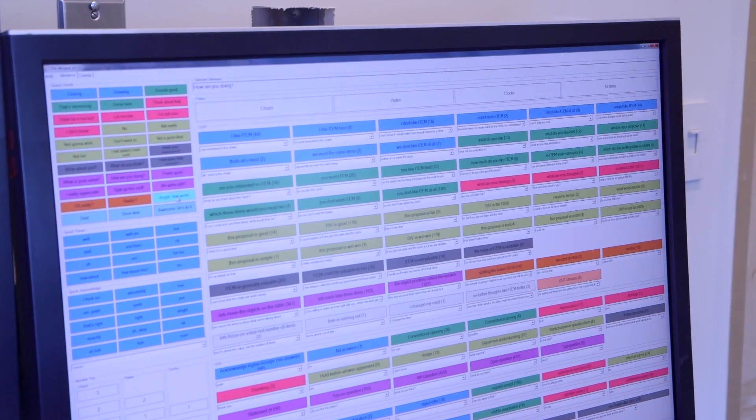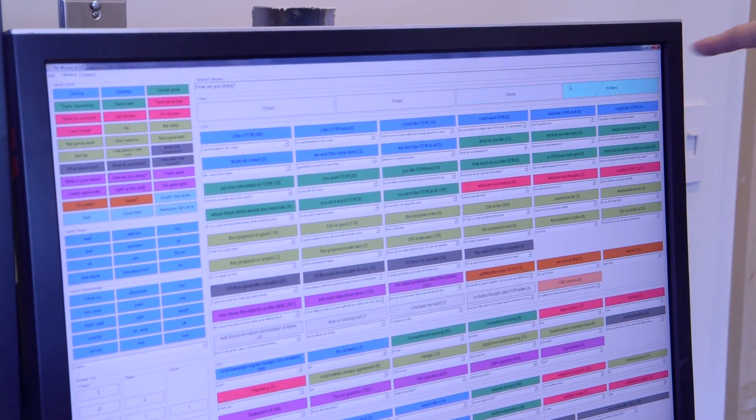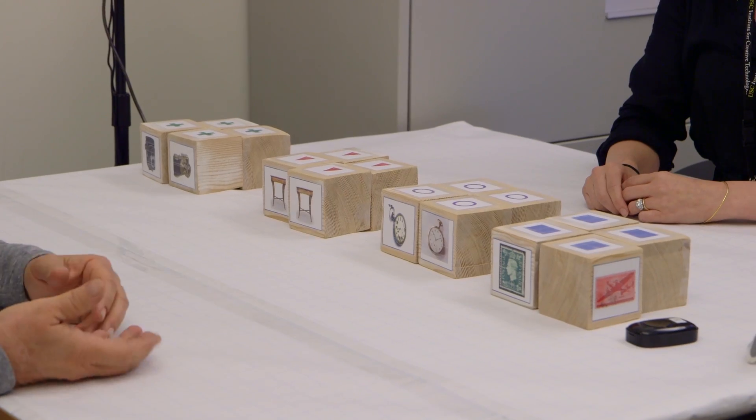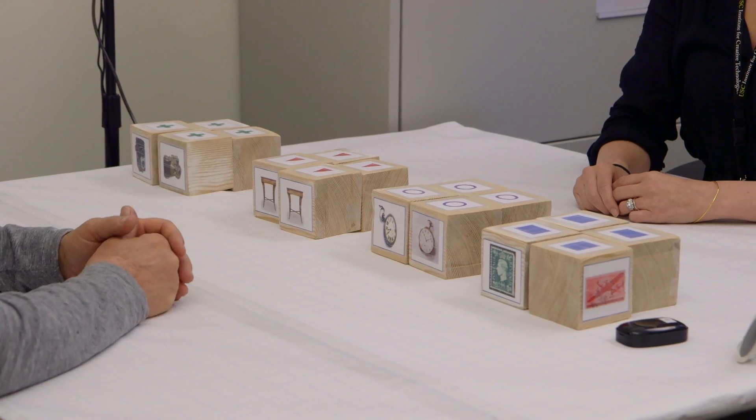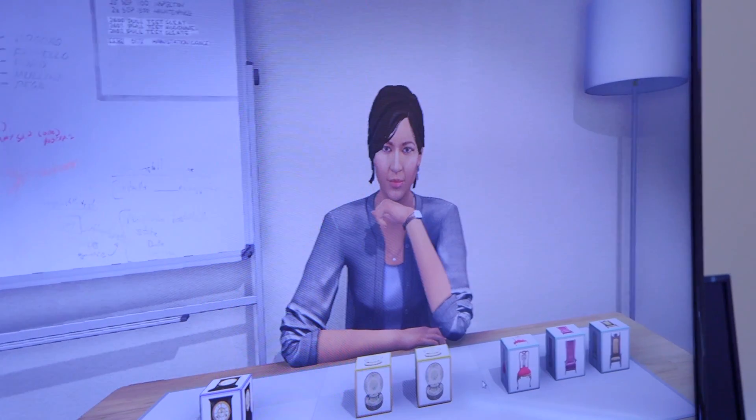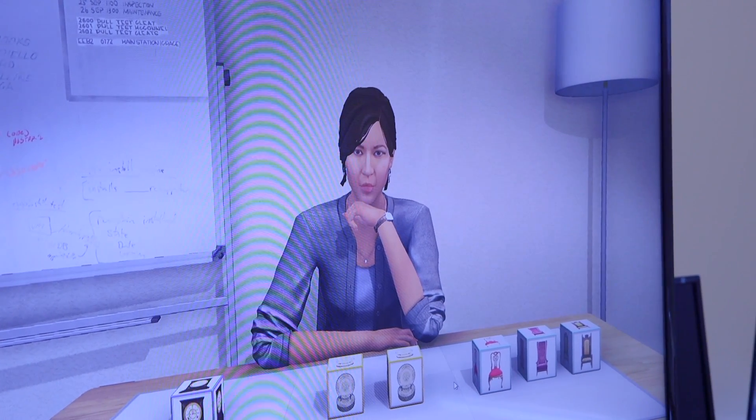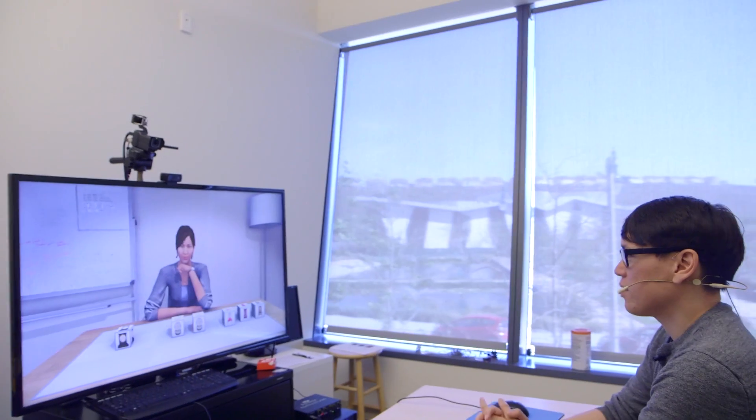Most of the computer-generated characters we encounter are found in entertainment, like video games. Those characters can have rudimentary artificial intelligence, but rarely interact with us the same way we expect of real people.